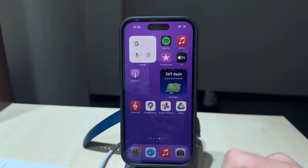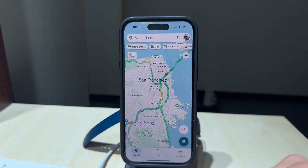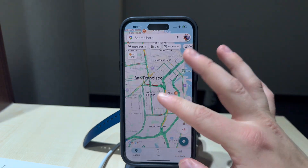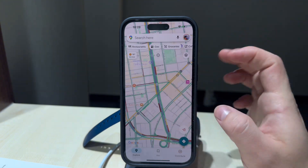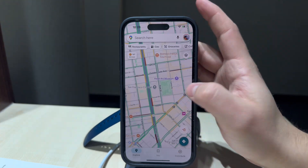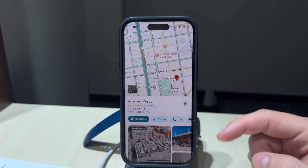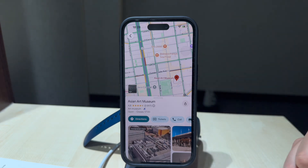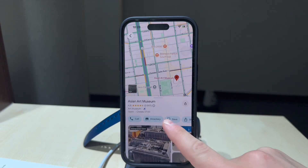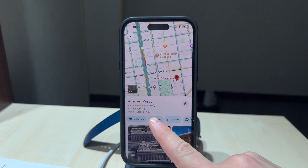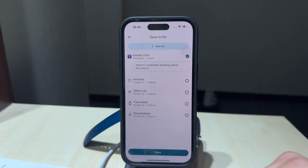Adding locations or just saving them for yourself is pretty simple. You just need to find the location on the map and click on it if it's already an existing one, like a shop or something. If not, you can just hold down on a random place and drop a pin. When you have the place selected, you can scroll through the available options and click on the bookmark icon which says Save.